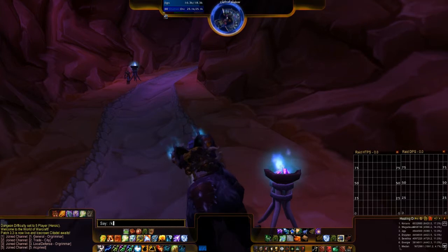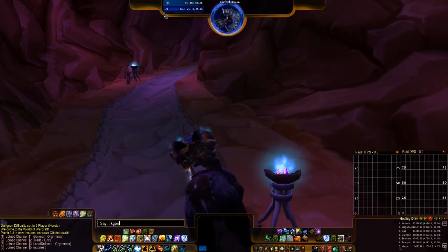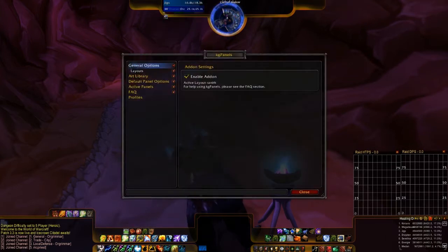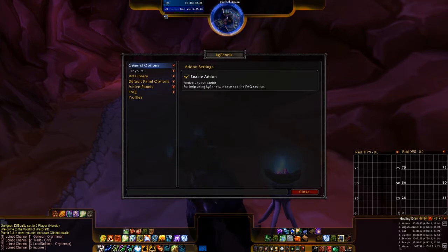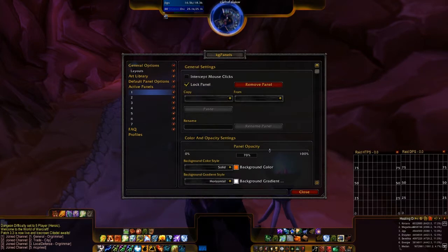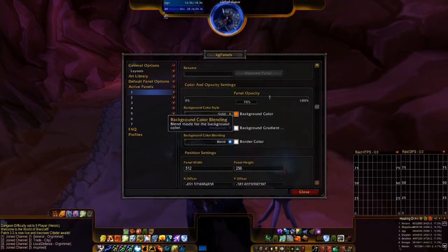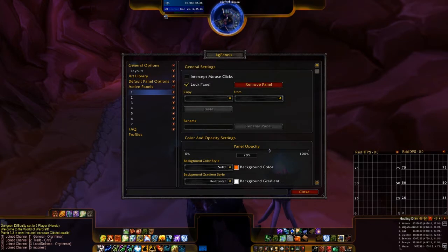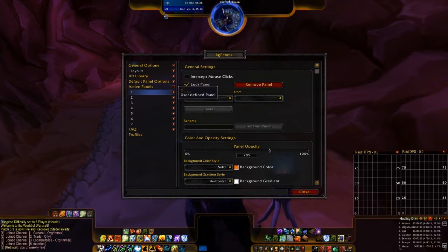So type in slash KGPanelsConfig, and then go down to Activate Panels. You should see all seven, or however many you have.